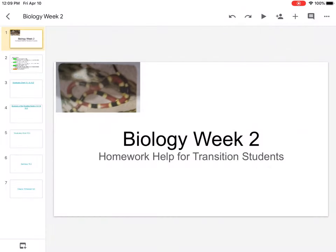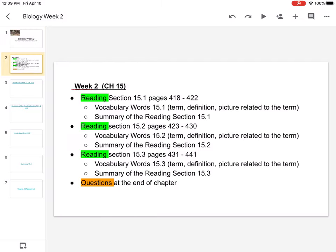Hey guys, this is Biology Week 2 Homework Help for Transition Students. Here are your assignments. You have three reading sections. For each reading section, you have to do the vocabulary words — term, definition, and picture.